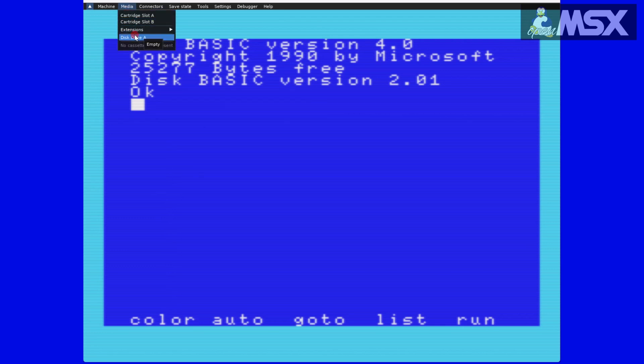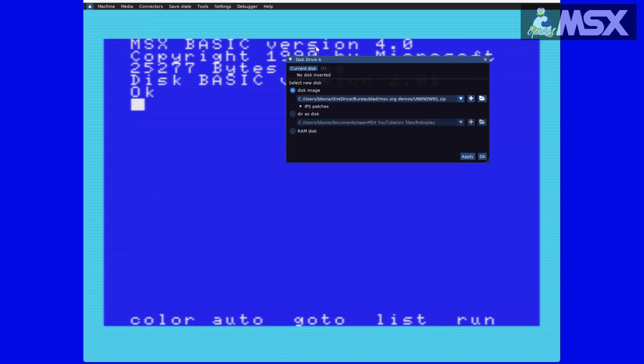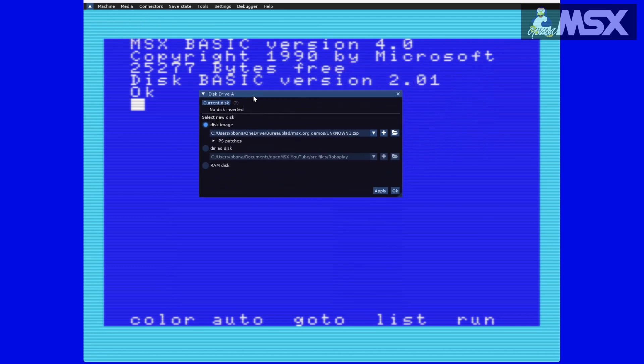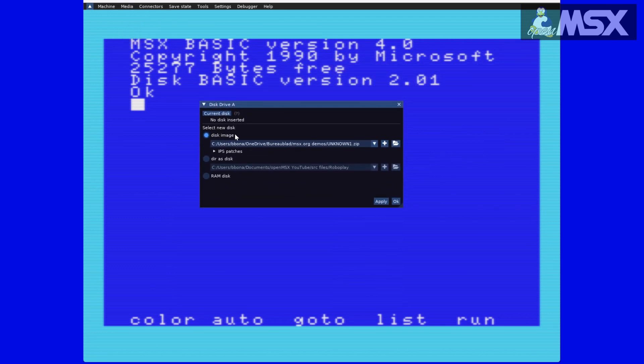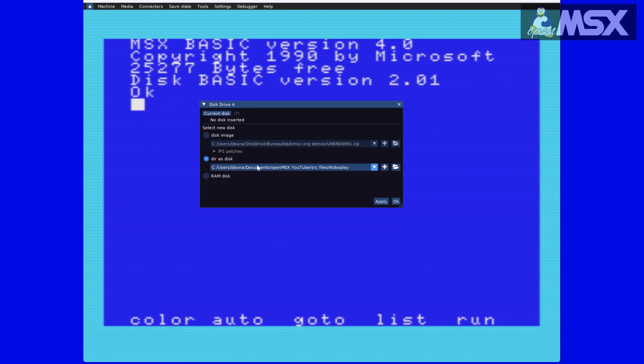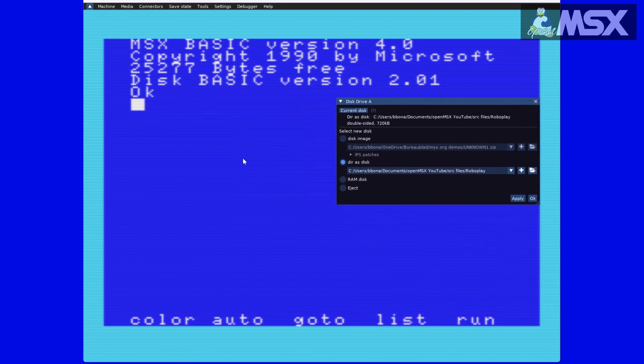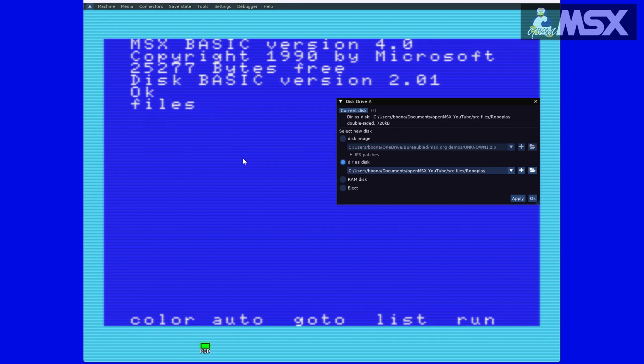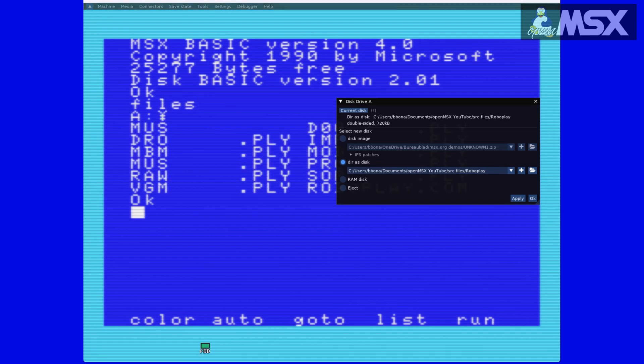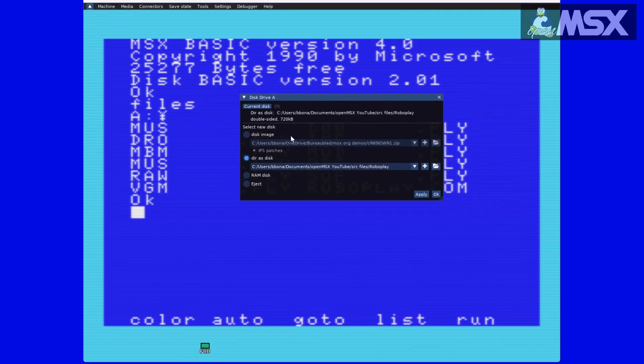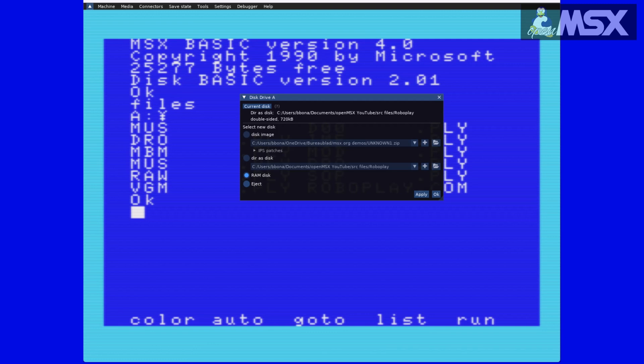As with cartridges, you can also click on media and then disk drive A, where you will find some other, very interesting options, beside the option to add a disk file. Say that you have a collection of basic programs you typed in on your PC, or that you downloaded from somewhere. By using the option directory as disk, you can open all those files directly in OpenMSX. You can even use a RAM disk, a kind of temporary disk image stored in your computer's internal memory, but whose contents gets destroyed when you switch off the computer. It's a RAM disk after all, not a ROM disk.